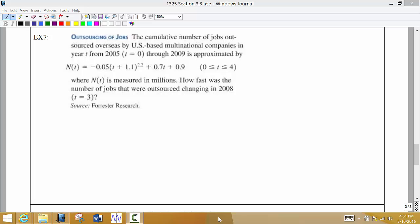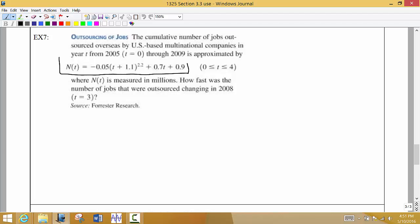In this application problem, we are given the function that tells us the number of jobs outsourced by some U.S. companies, where T represents the years and T equals zero represents 2005. The function is valid for 2005 to 2009, and the jobs are given in millions. We want to know how fast the number of jobs outsourced was changing in 2008, when T equals 3.